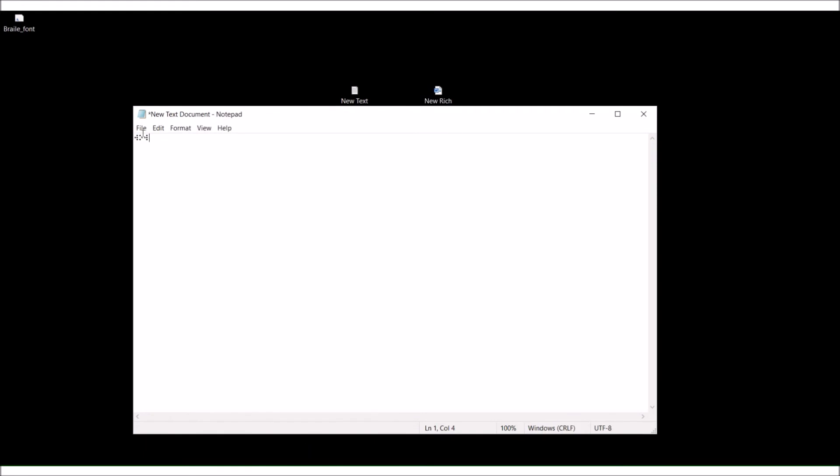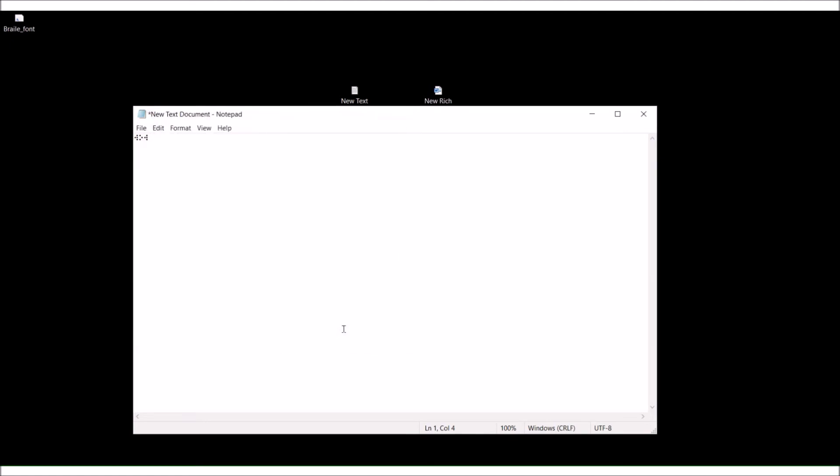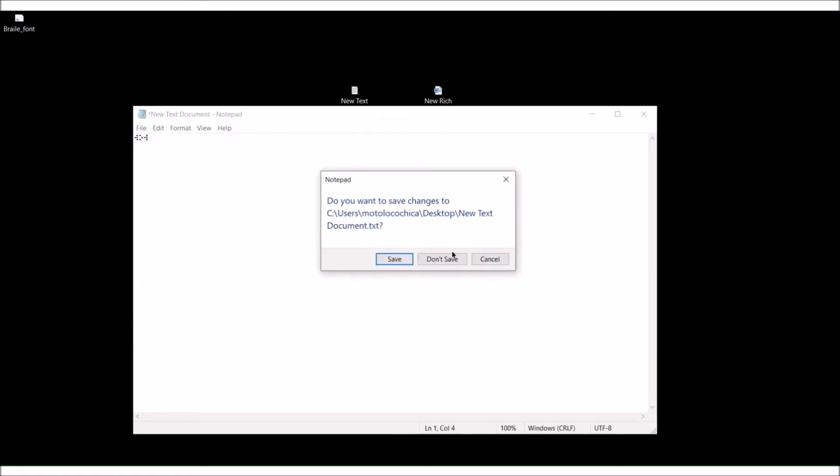From there I could go to file, print, Microsoft print PDF, and then it's print which is really save. And then I could email myself that PDF and I could read the braille from my tablet.